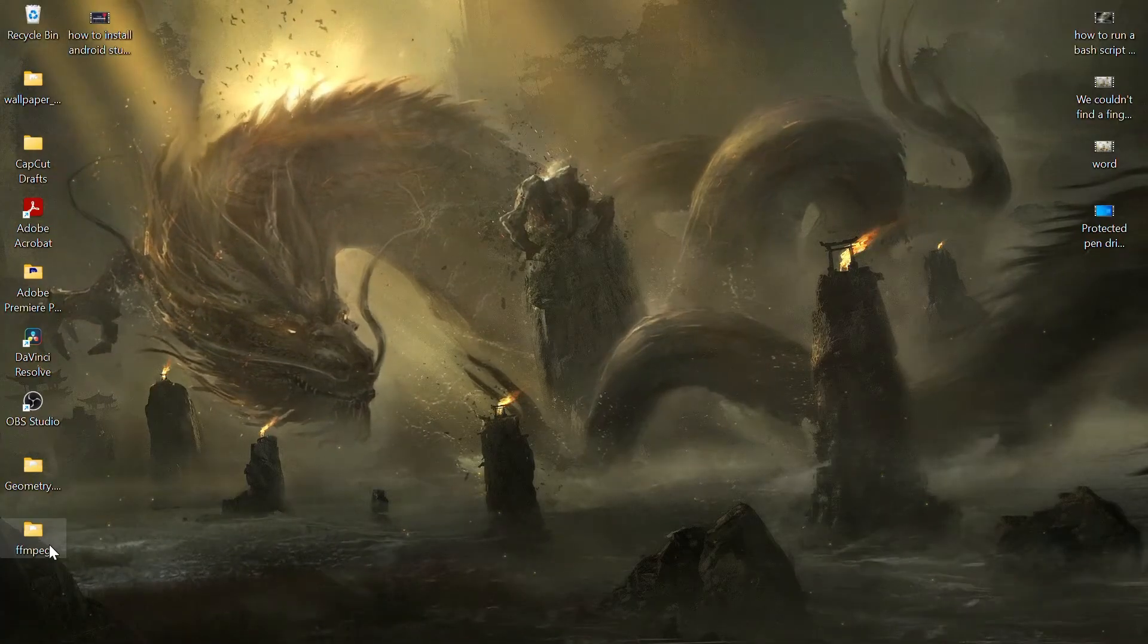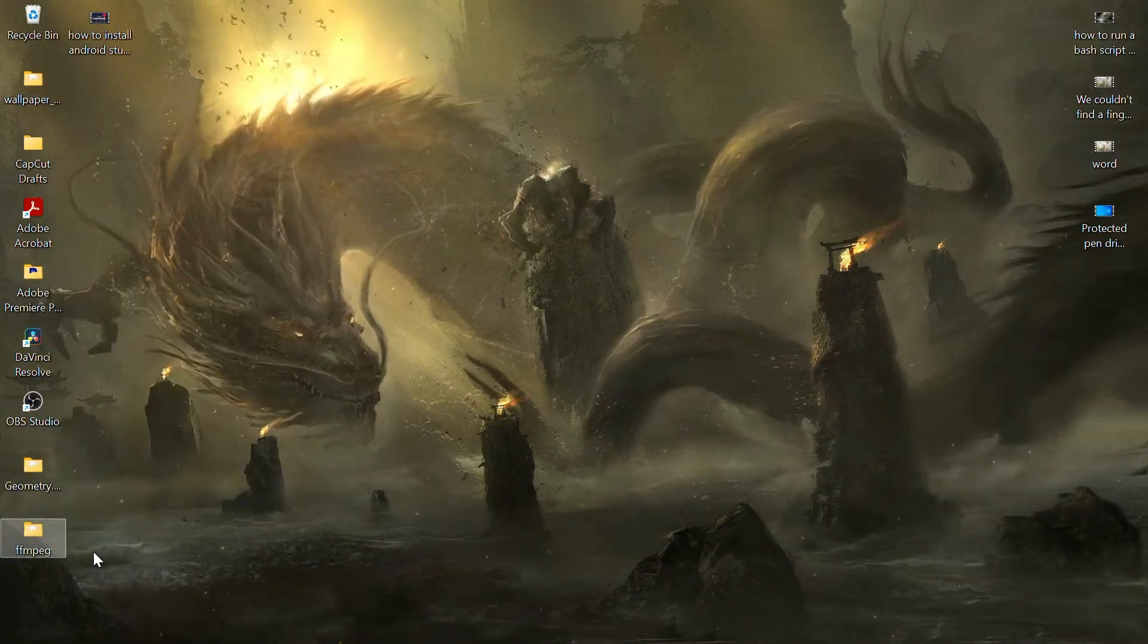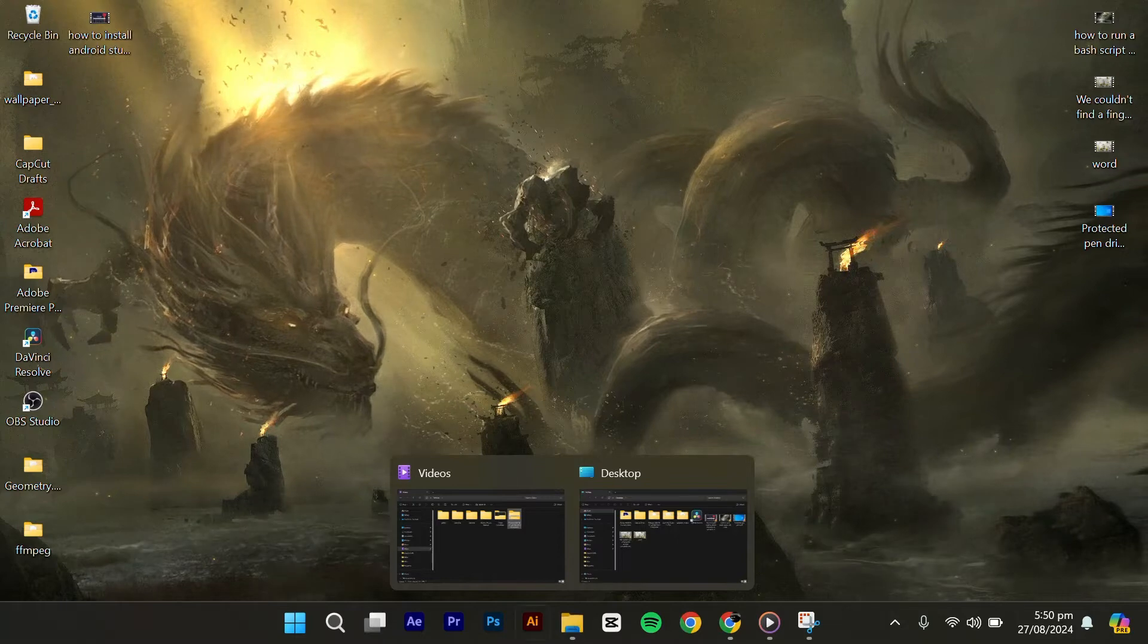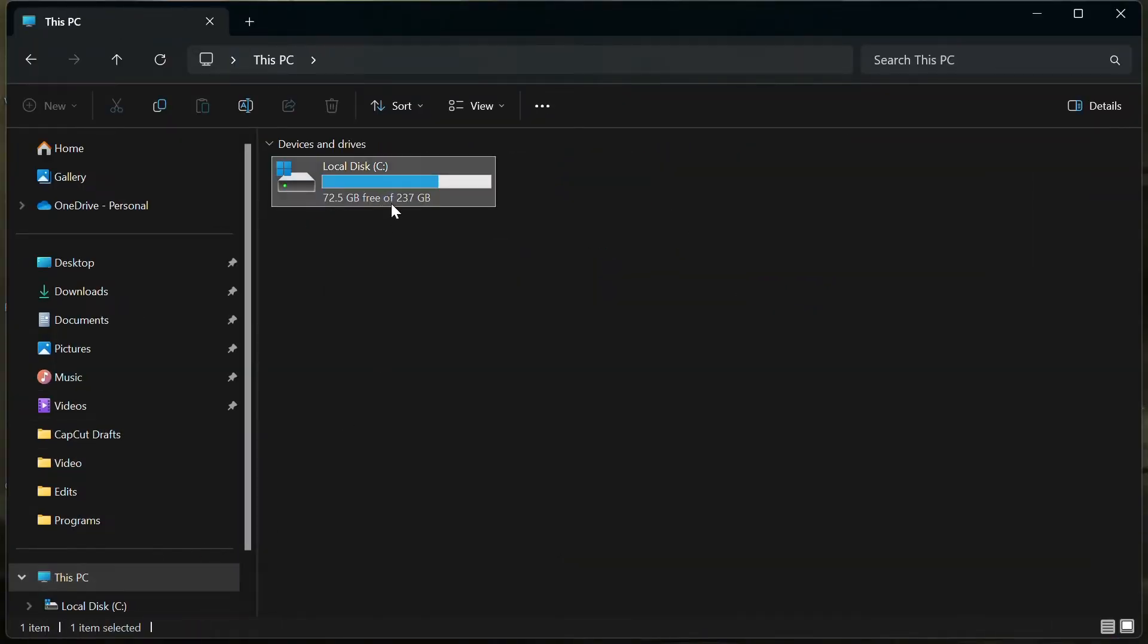Right-click on the renamed folder and select Copy. Go to This PC and then C Drive and paste the folder here.